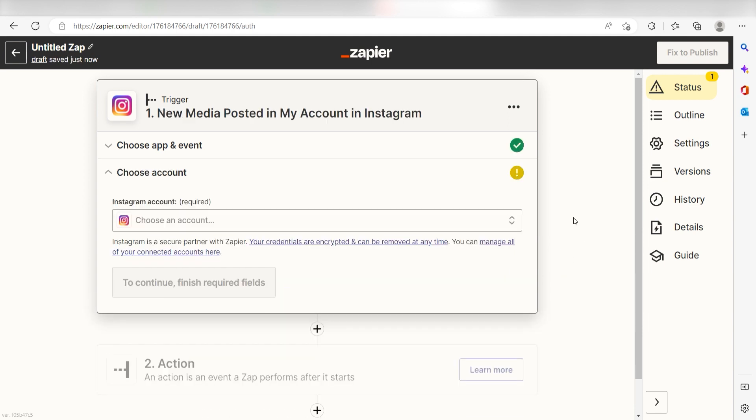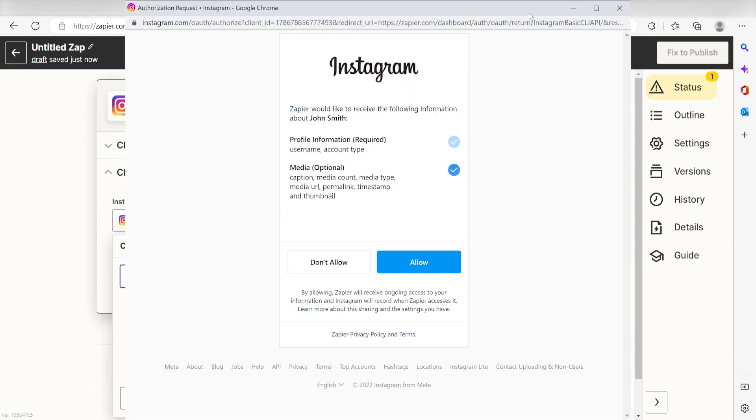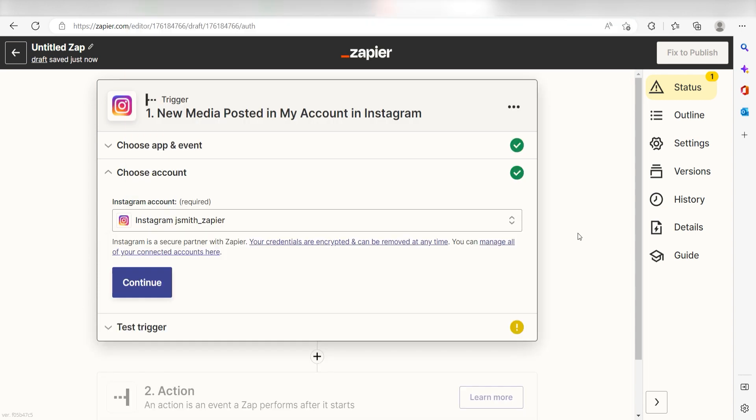The first time we set up Instagram, we'll need to authenticate it with Zapier. A link will pop up for you to log into your Instagram account. Don't worry, it's totally safe because Zapier uses industry standards for encryption when connecting with each of your apps. I'll put a link to Zapier security and trust page in the description as well.